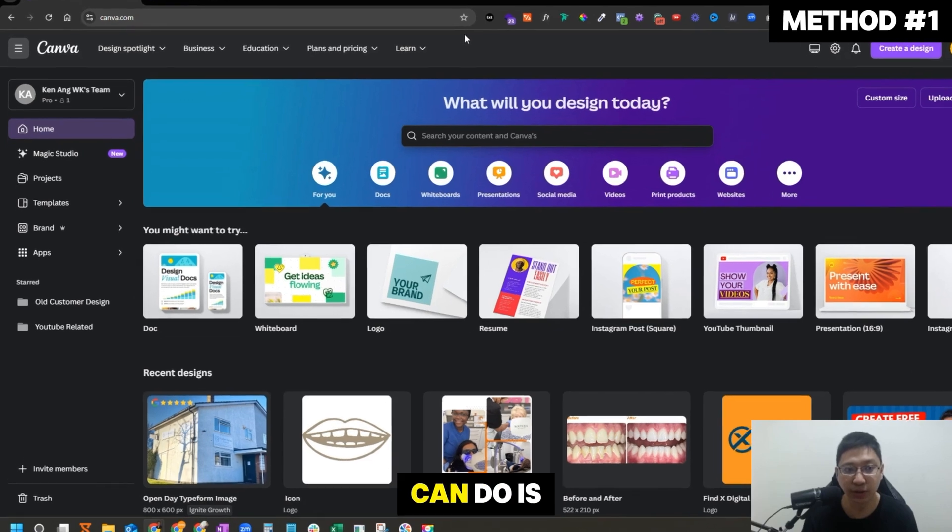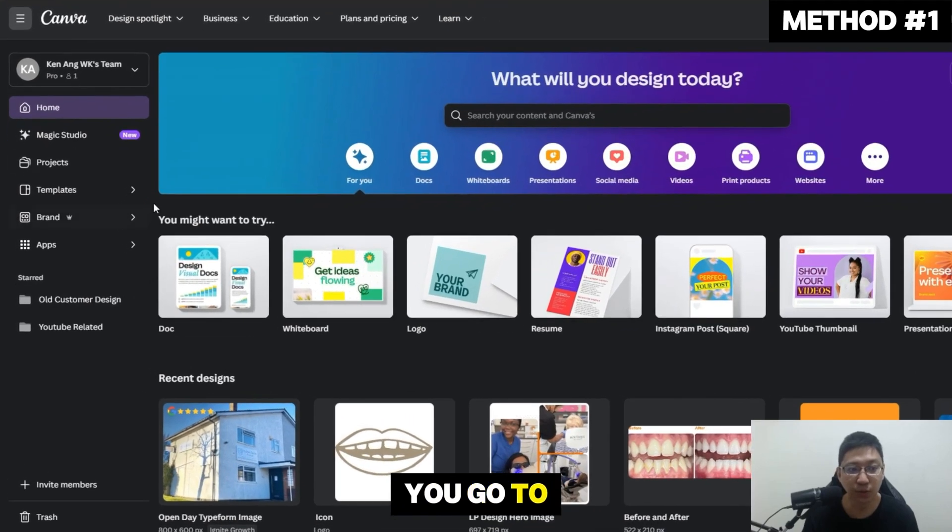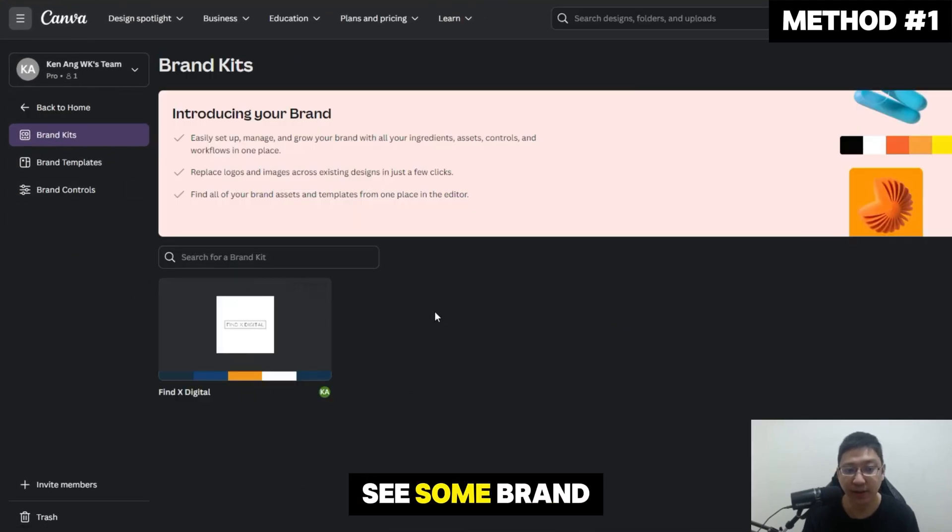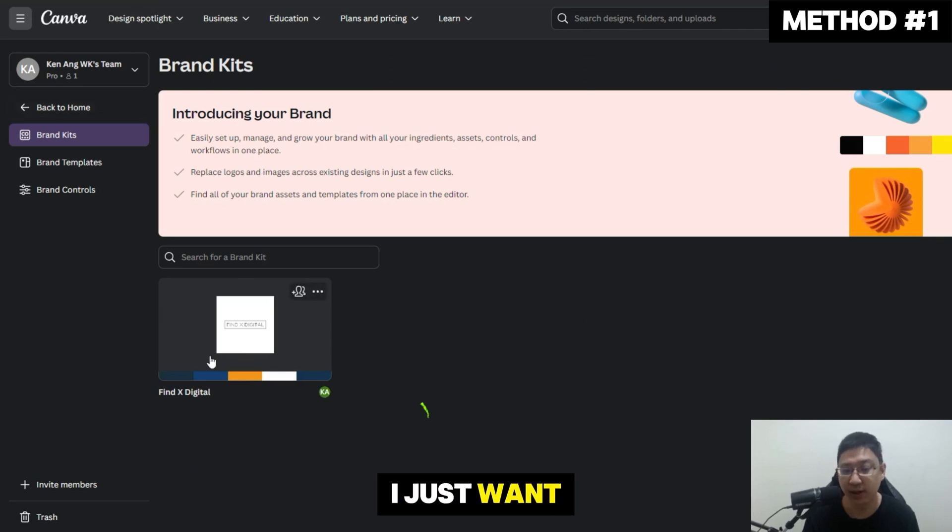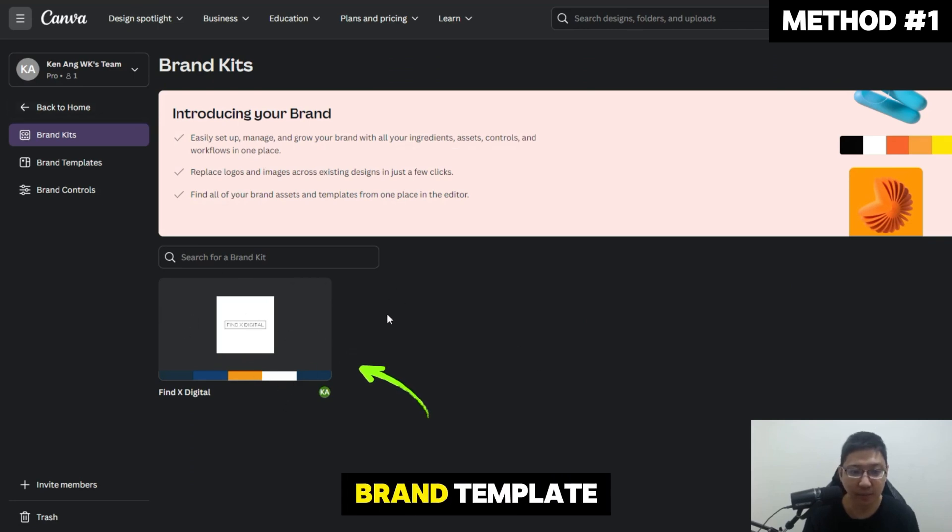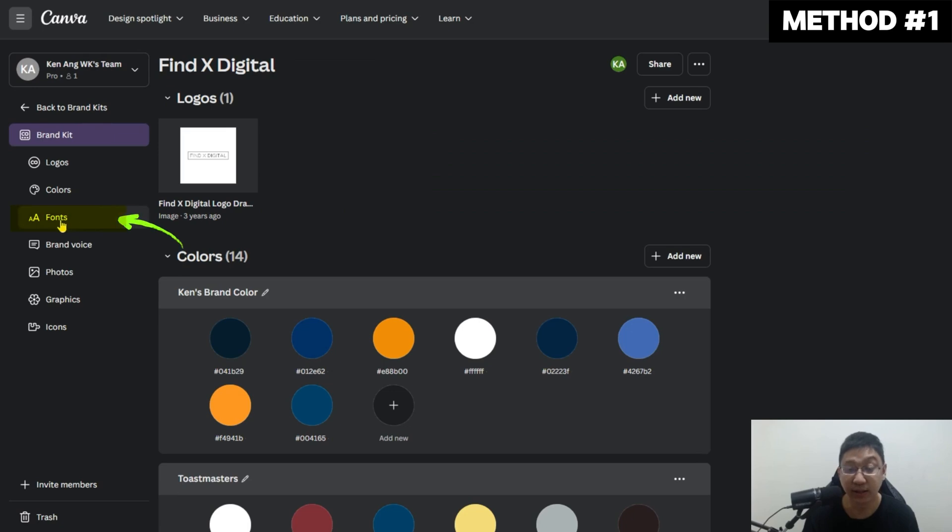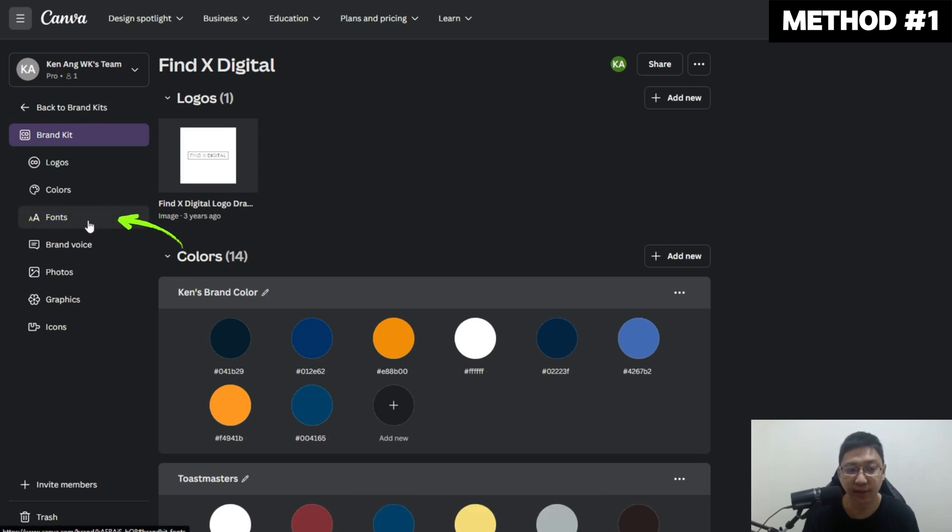One place you can do this is you go to Brands. Just click on it and you can see some brand template, brand kit. For example, this is my agency brand template. I just click on this and you can see here there's the word Fonts at the left side.